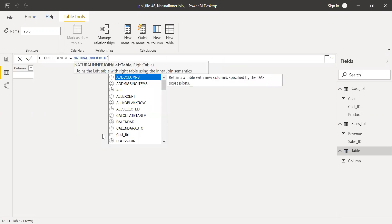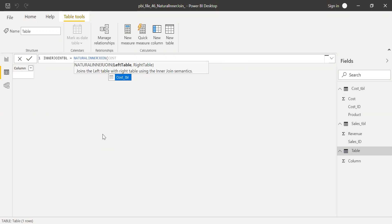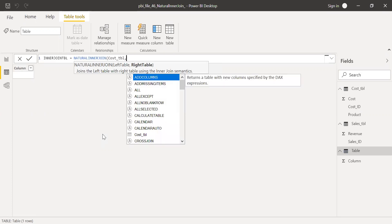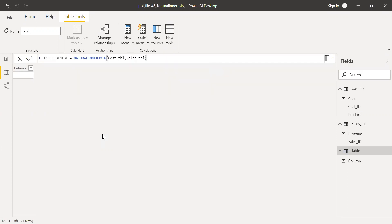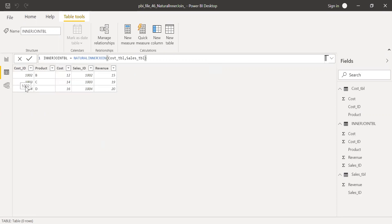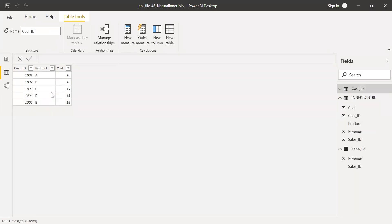Left table, I can use the cost table and right table, the sales table. If I hit enter now, I can see only three records here. But if you look into the cost table, I have five records.